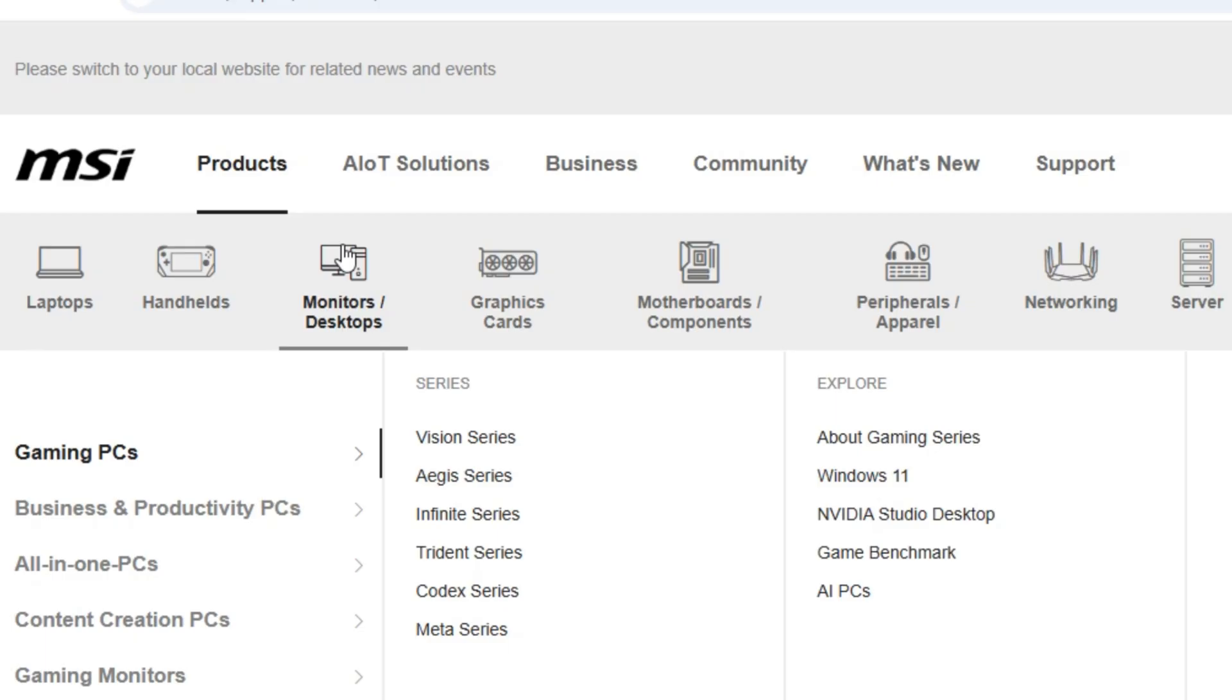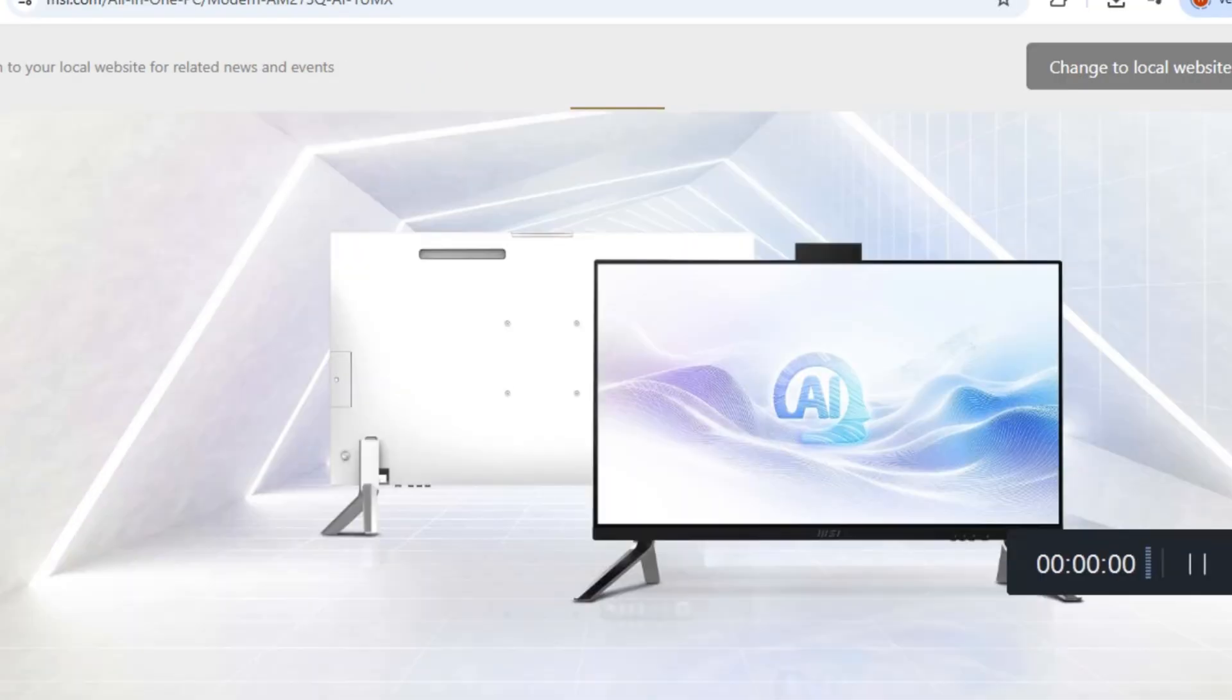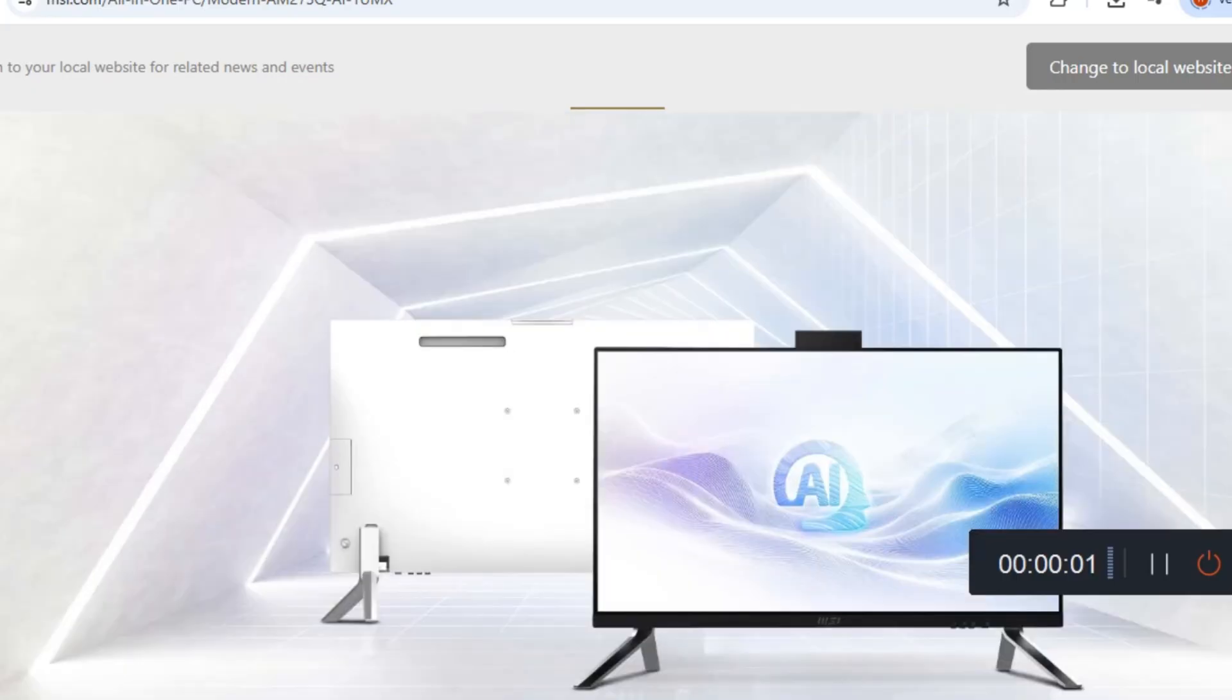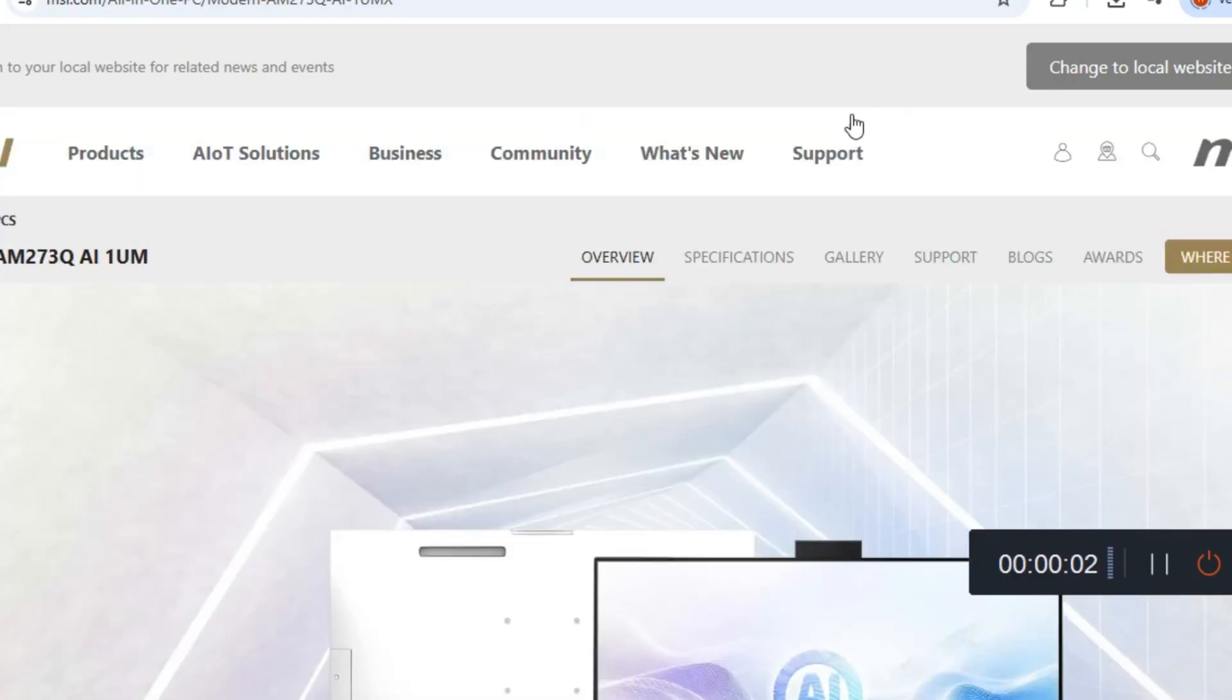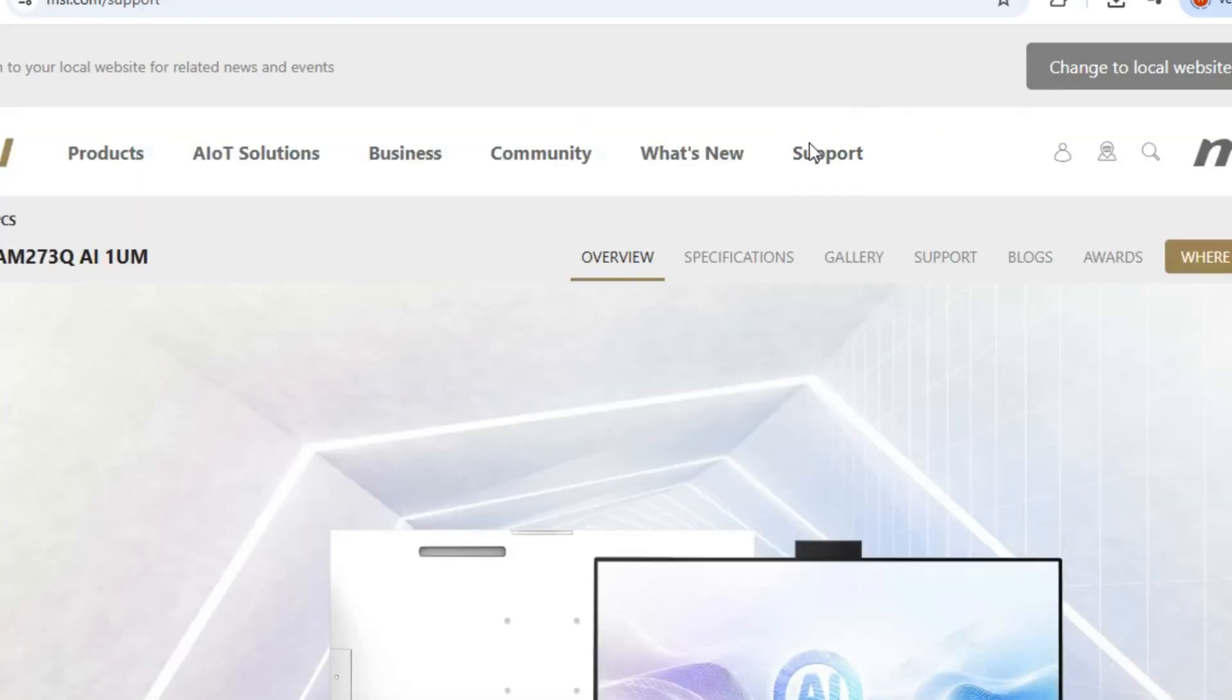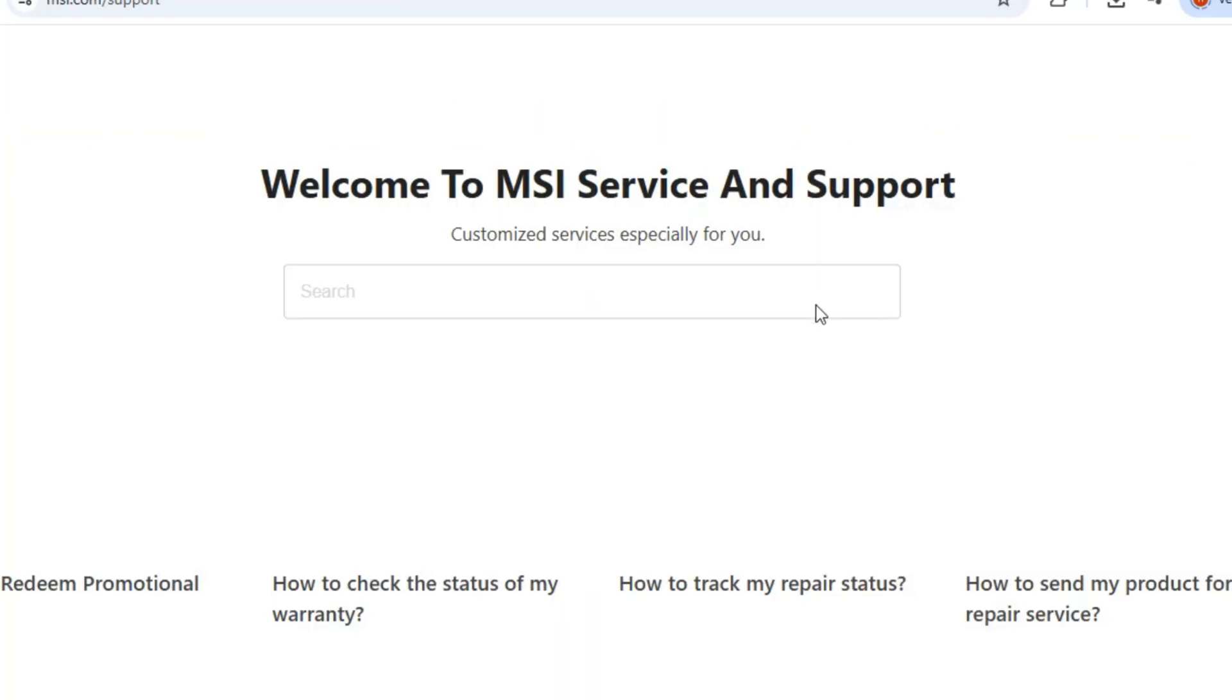First, head to the official MSI website and find your monitor model. You can browse their categories or just search for your model on Google. Once you're on your monitor page, click the support tab at the top.